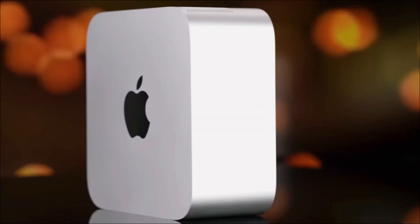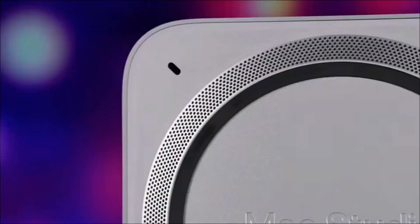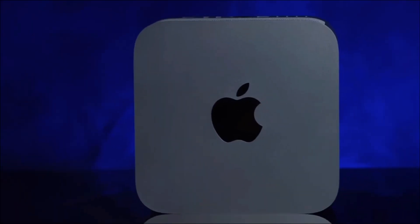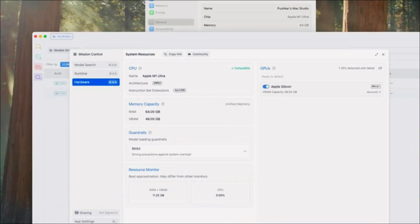So here are the contenders. First up, the Mac Studio — Apple's compact powerhouse. M1 Ultra chip, 64 GB of unified memory, super efficient, nearly silent. It doesn't make any sound. And yes, Apple's neural engine helps with some AI acceleration.